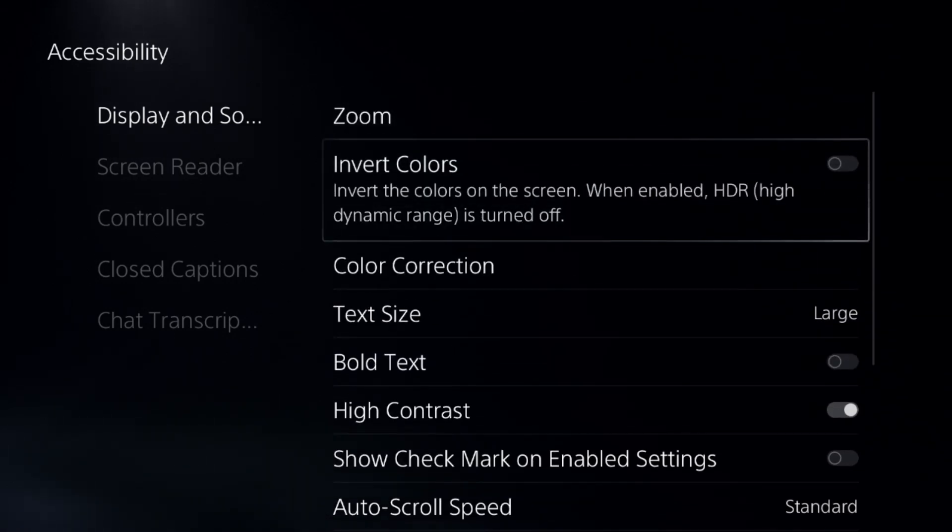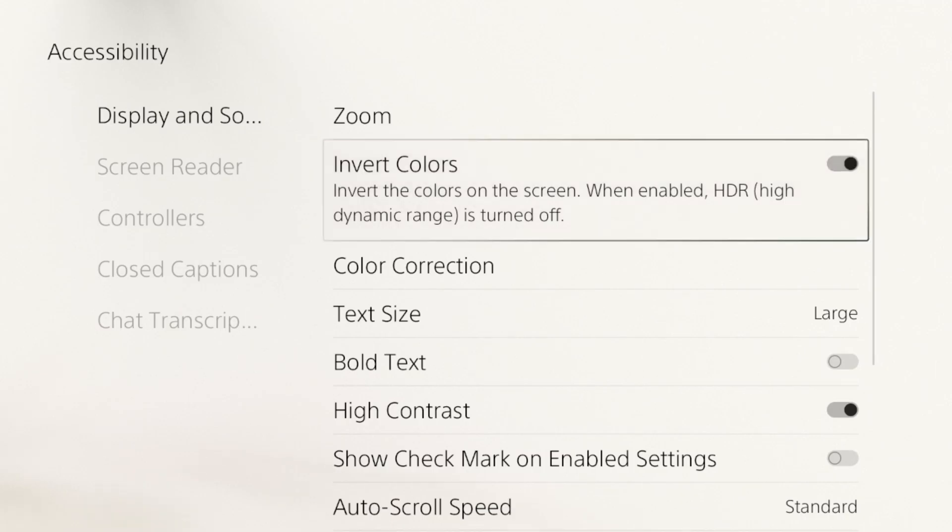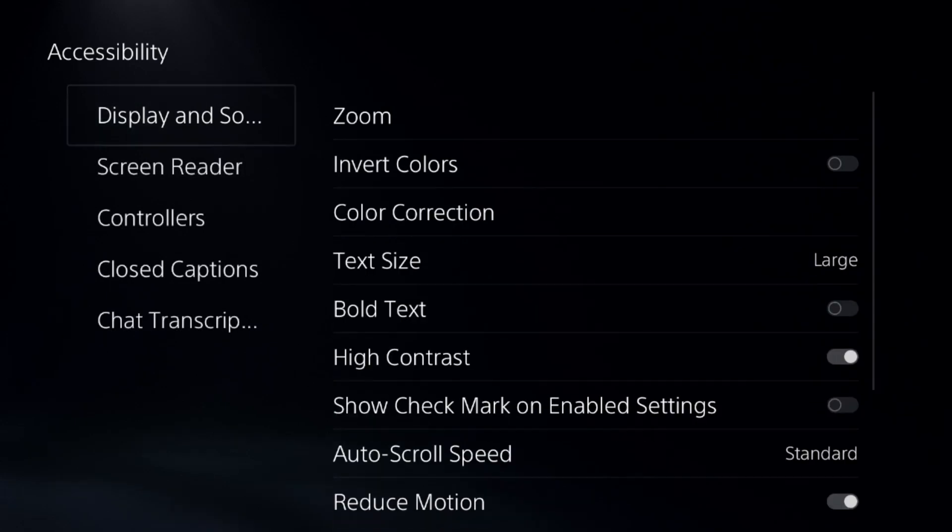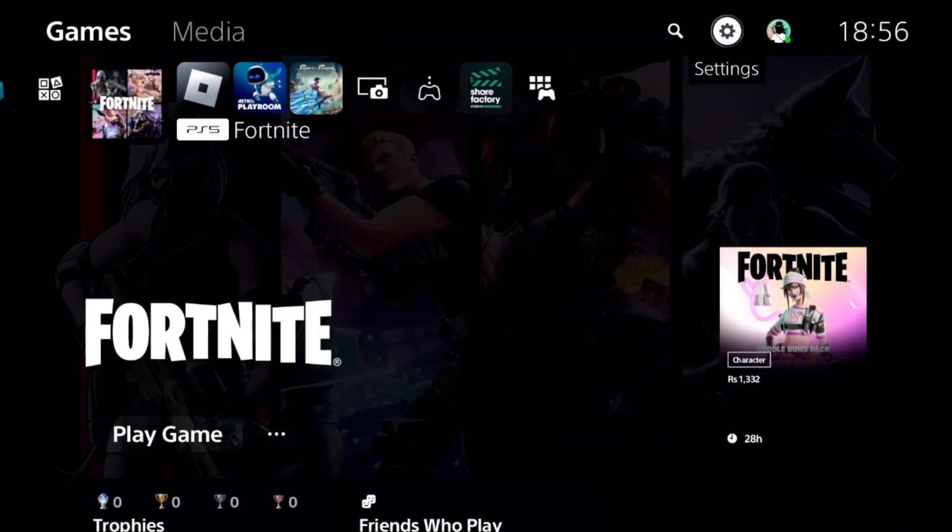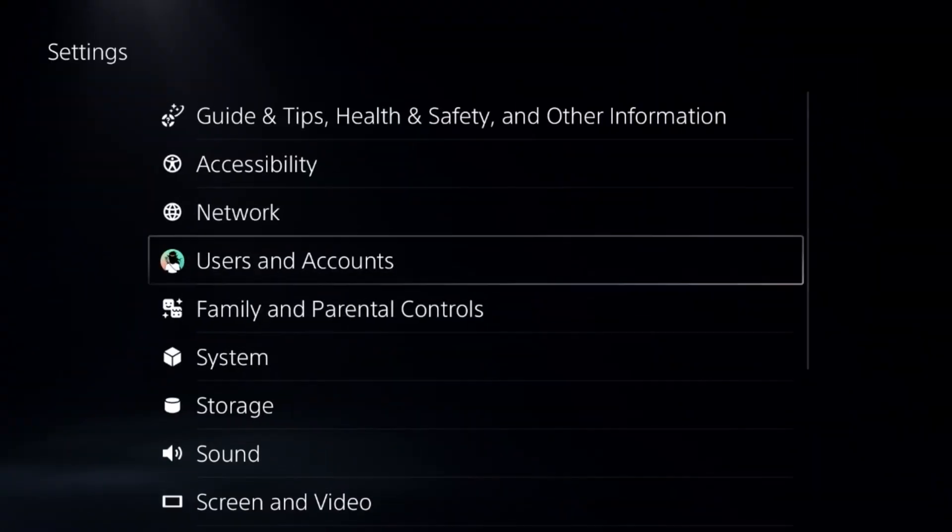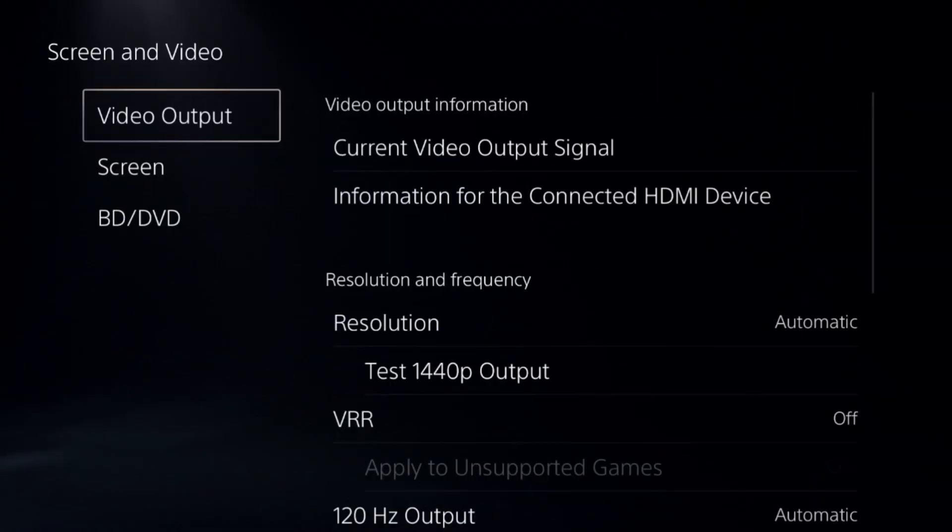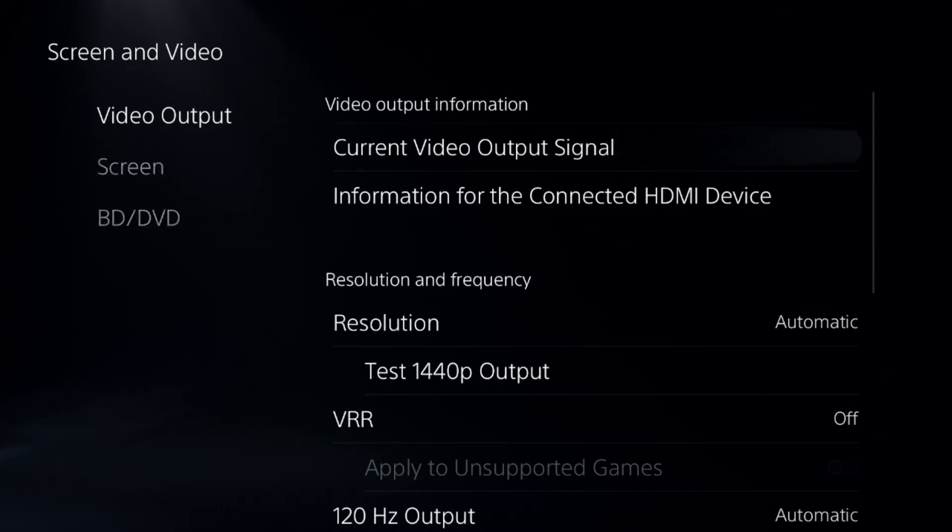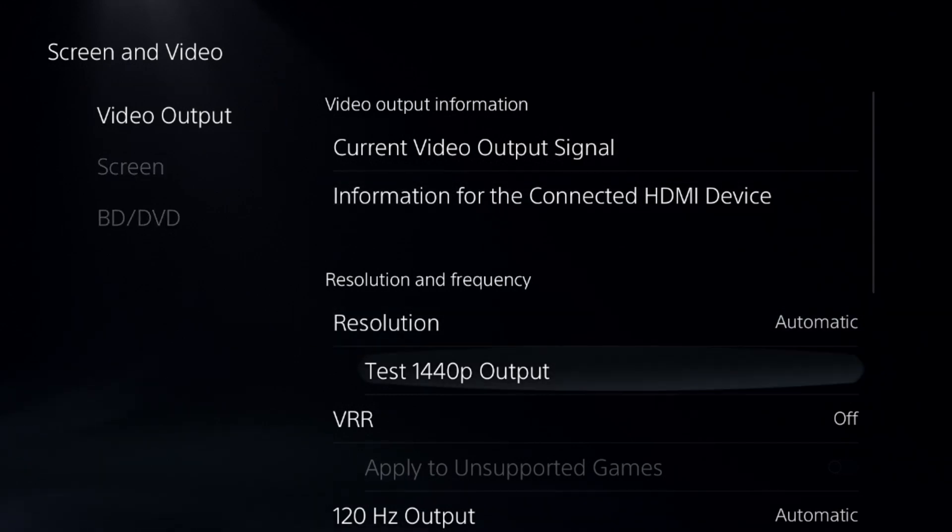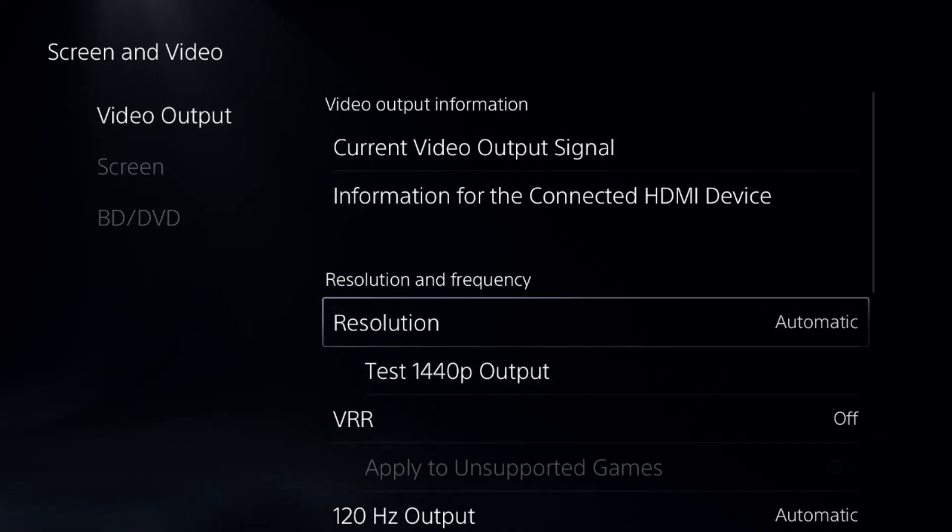Once done, disable Invert Colors. Then go to Screen and Video, and from Video Output, select Resolution to Automatic.